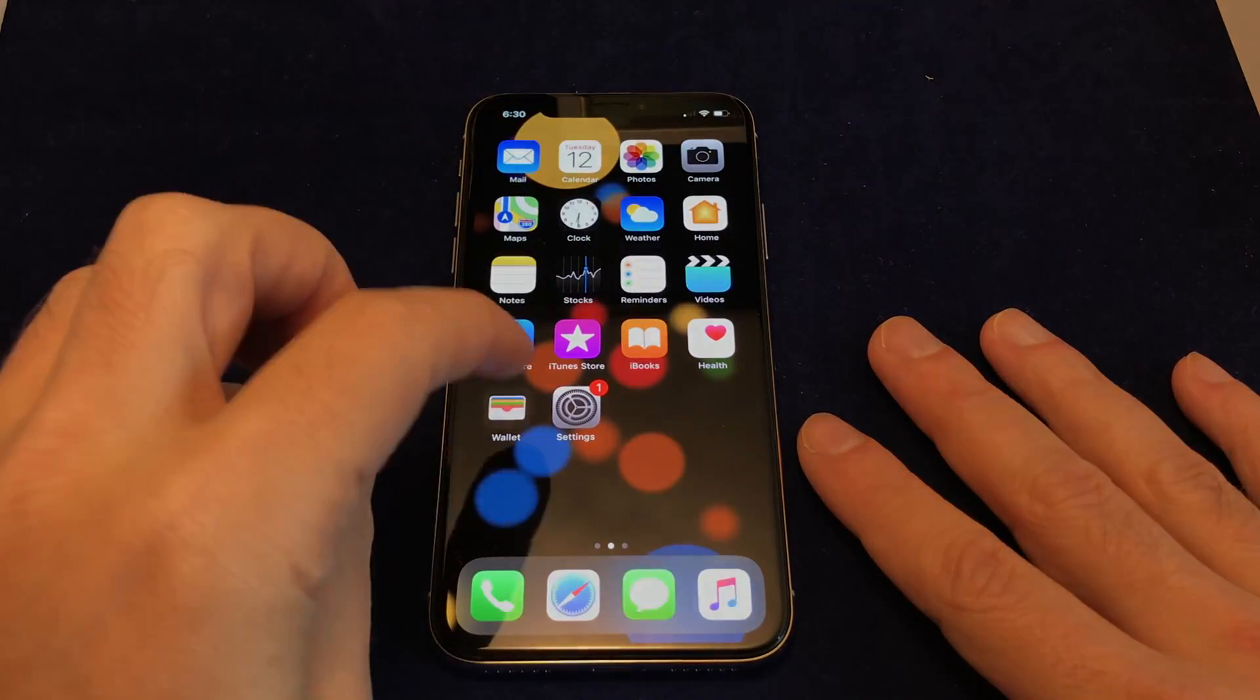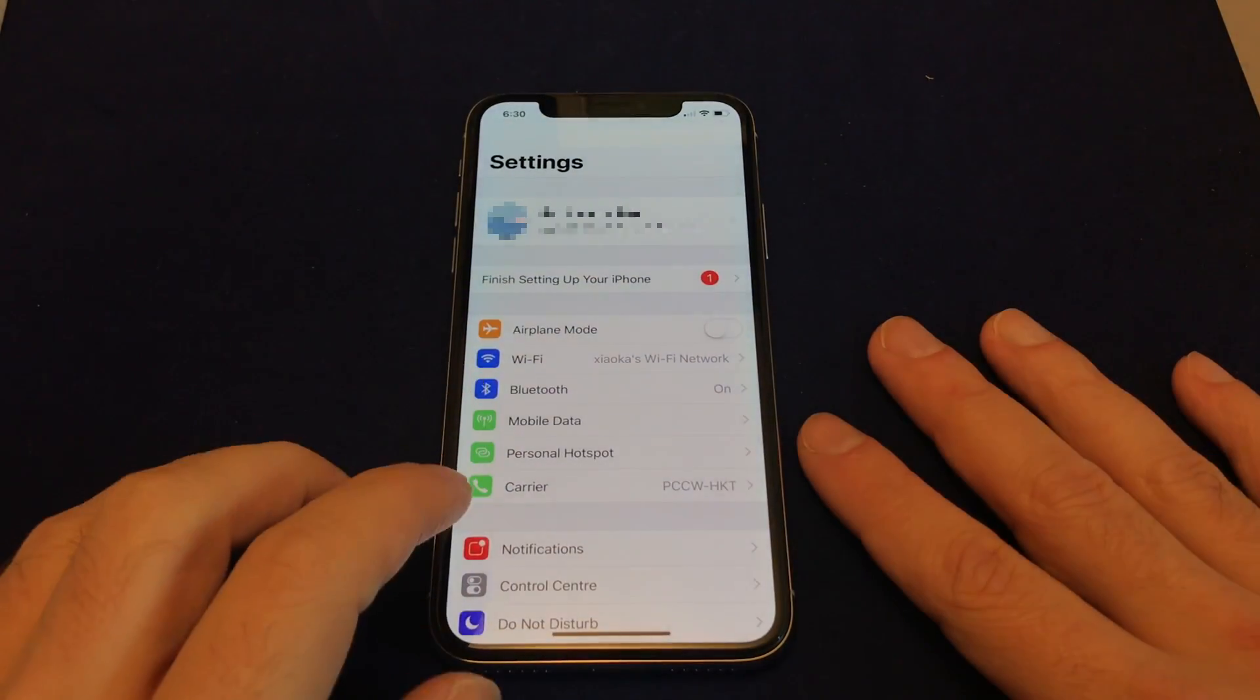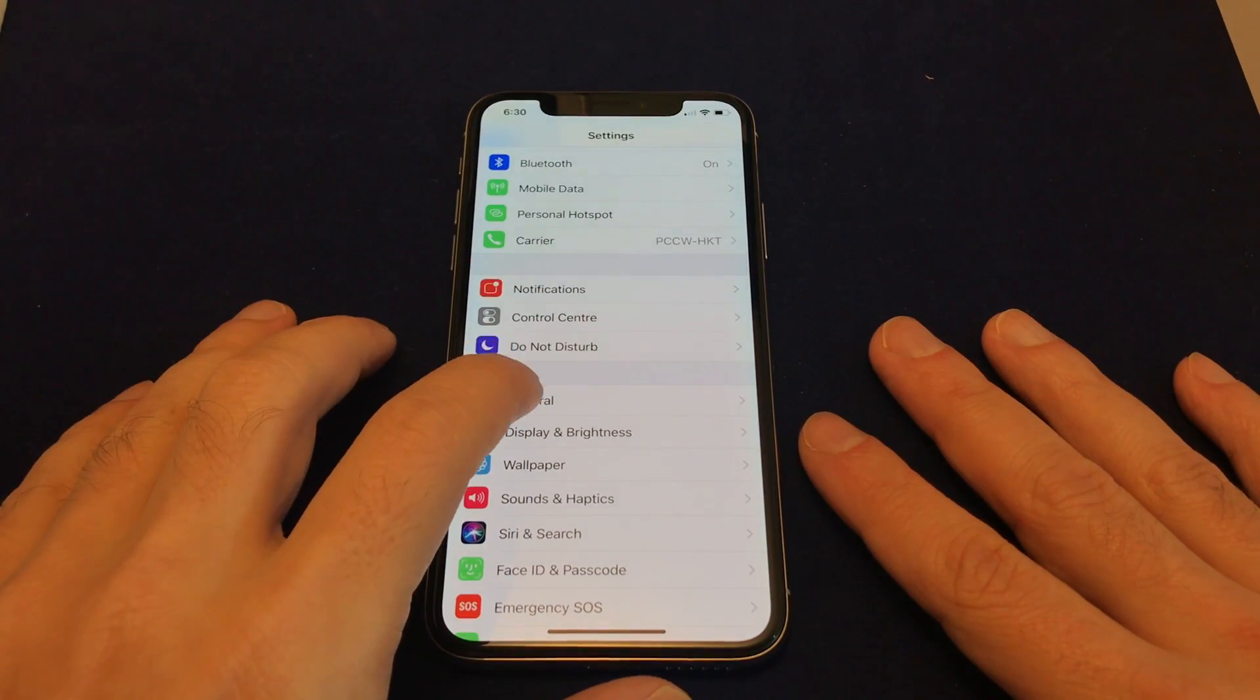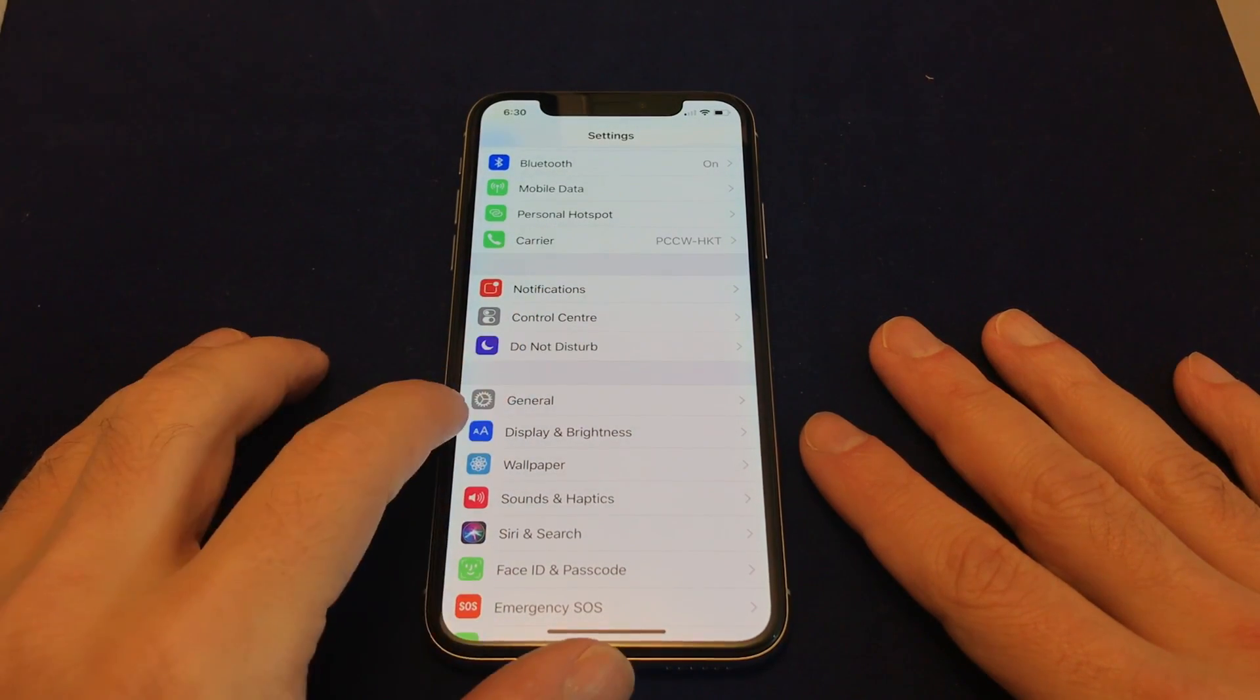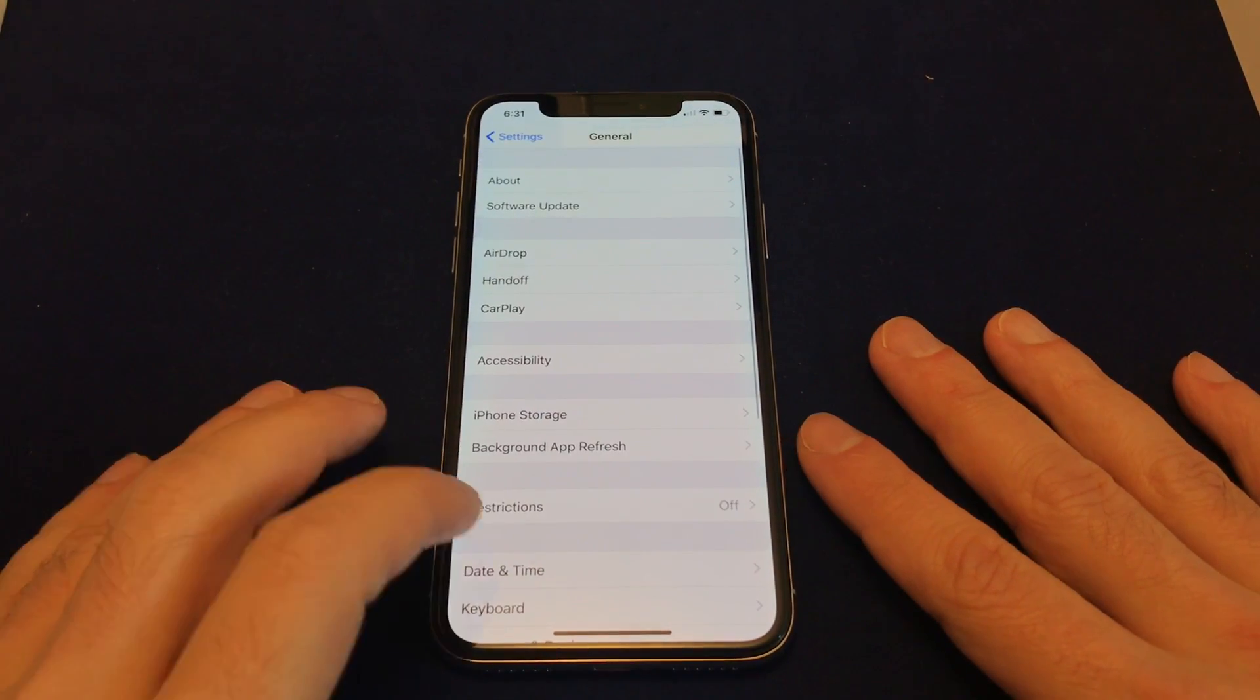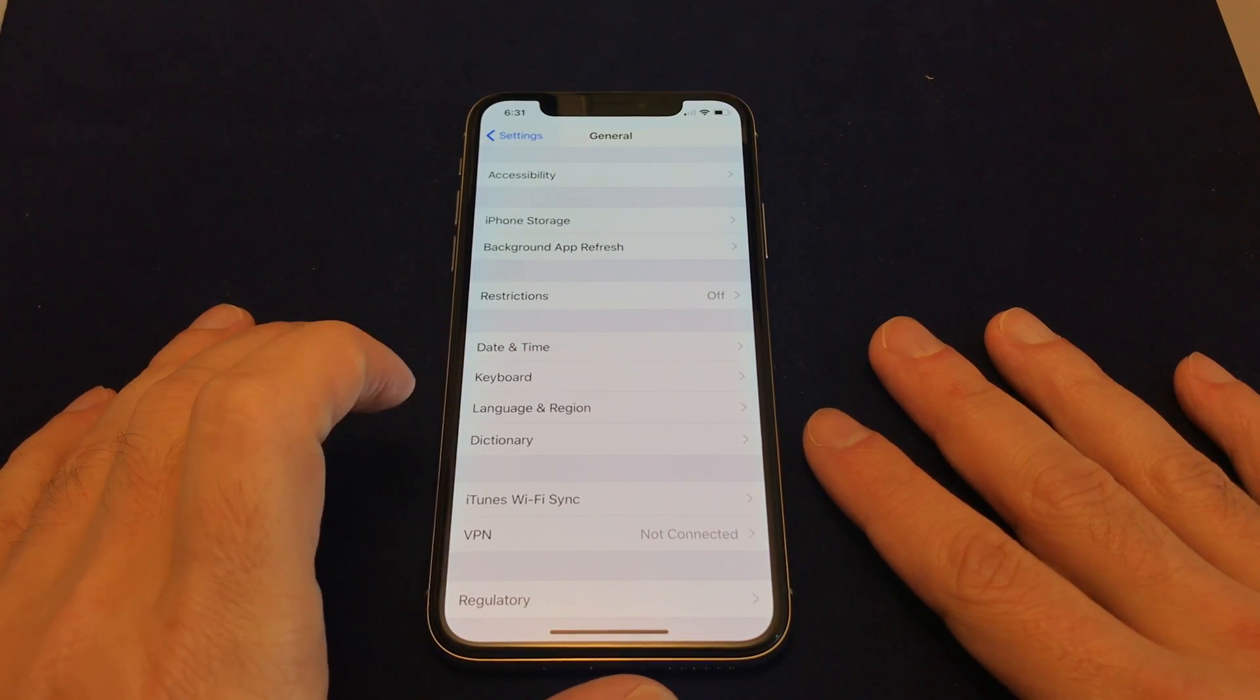So you want to go to Settings, and then go down to General, which is this gear here, and you'll see basically Keyboard is one of the options.